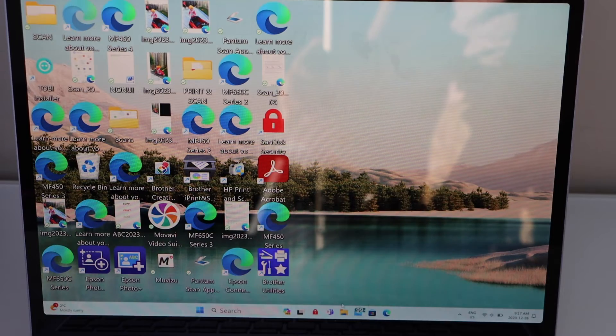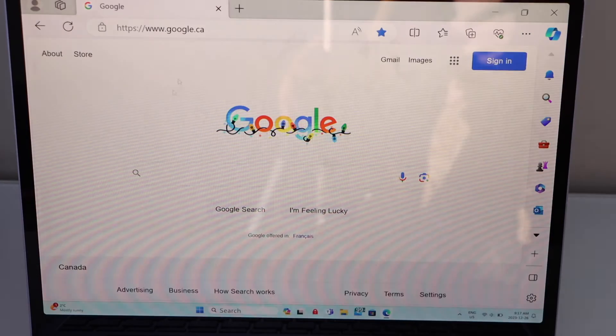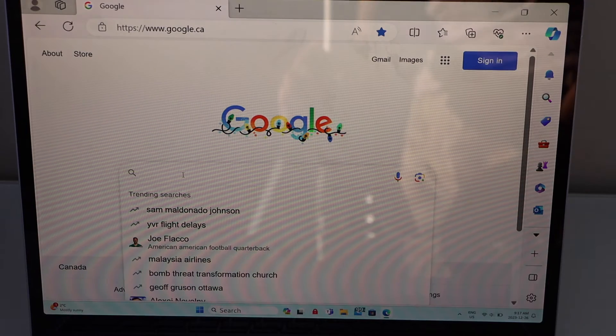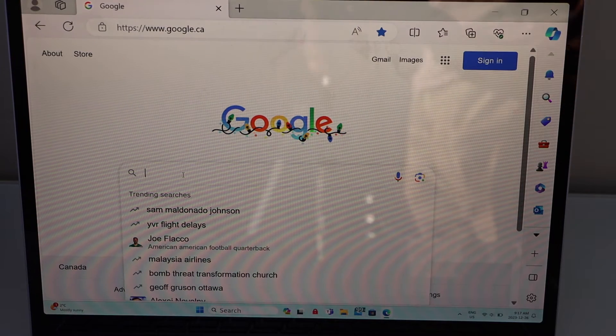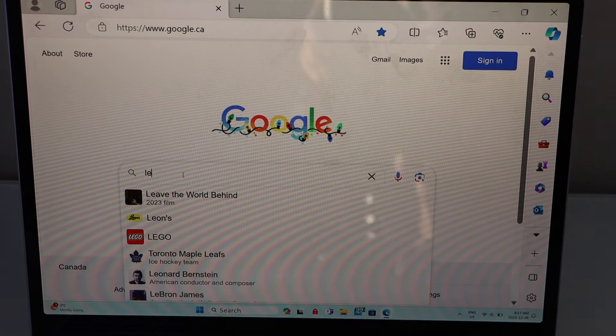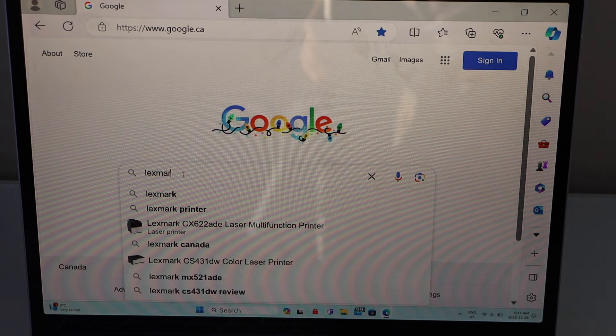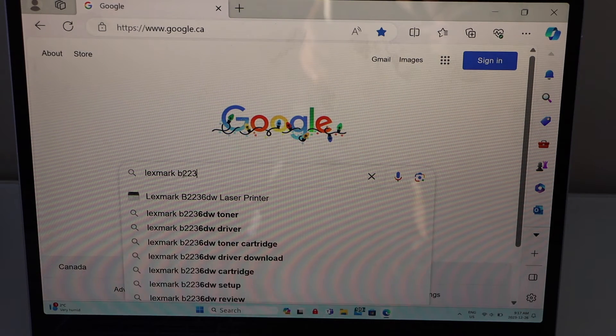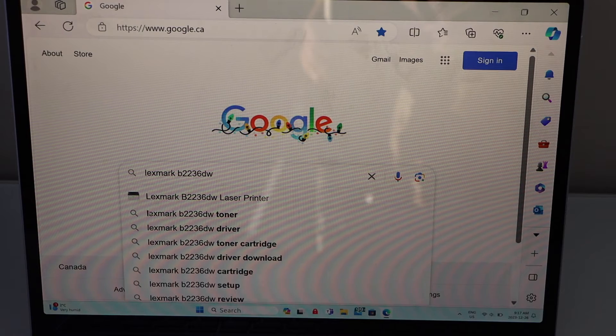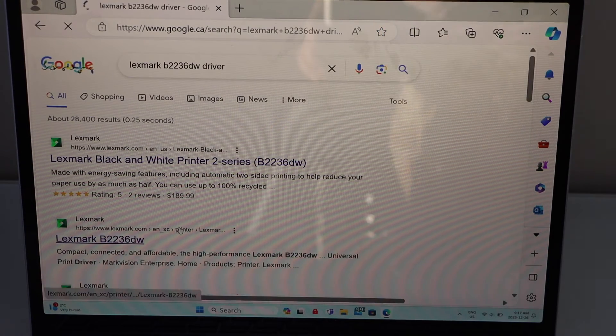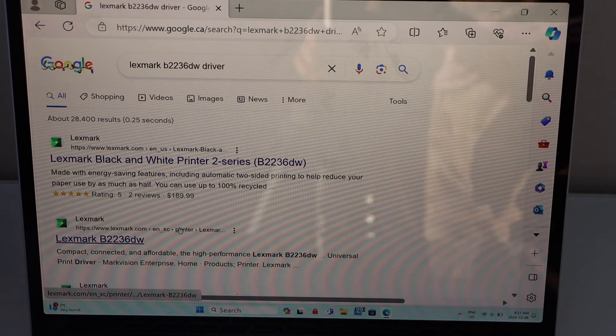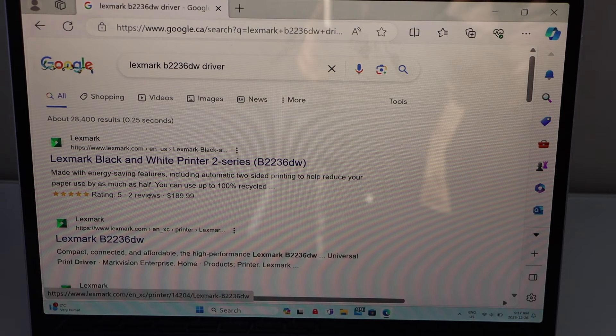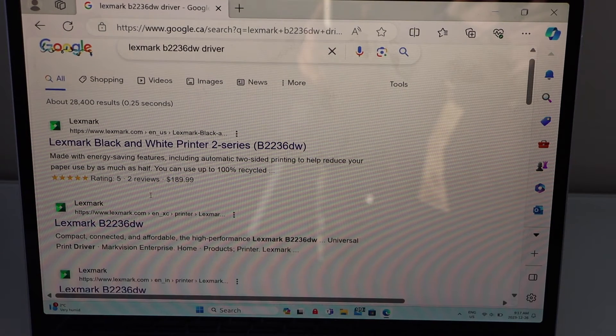Open the web browser, we have to download the drivers, so type in Lexmark B2236DW driver. It will take you to the Lexmark B2236DW website, you just have to open the website.